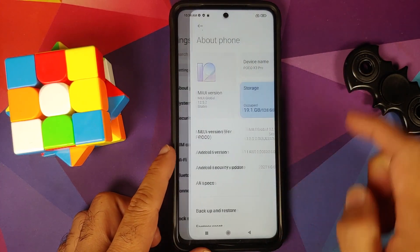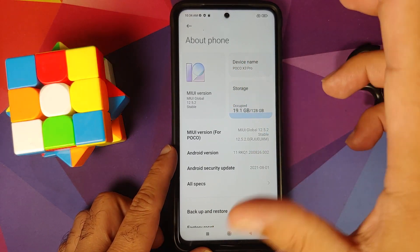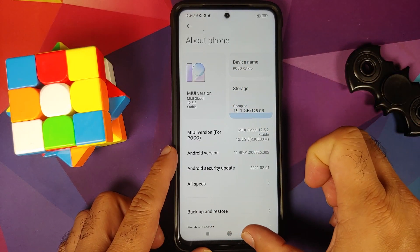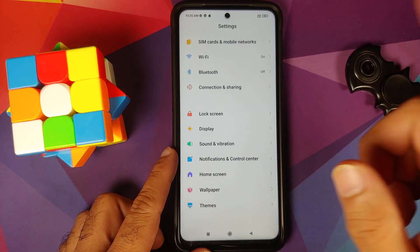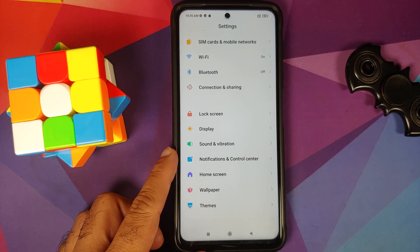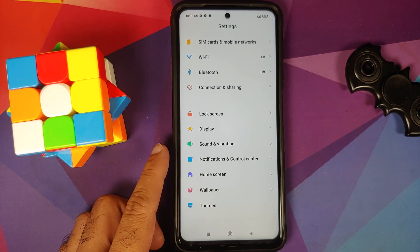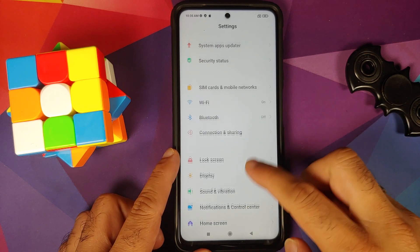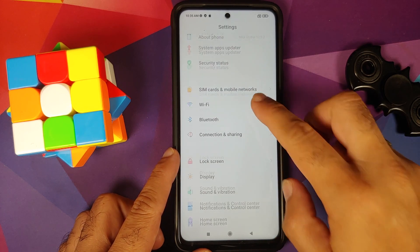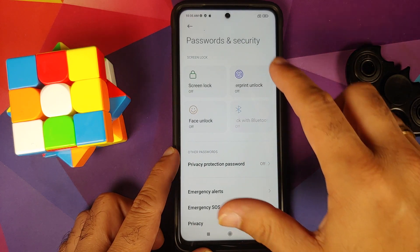Here is the Poco X3 Pro, which right now is running MIUI 12.5.2.0 based on Android 11. However, even if you are running a custom ROM based on AOSP, the steps will remain the same — you just have to skip the steps which are not applicable to you.